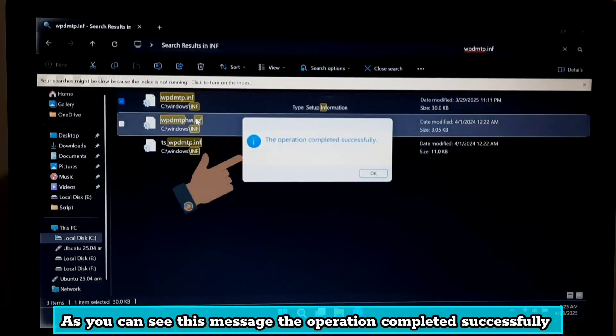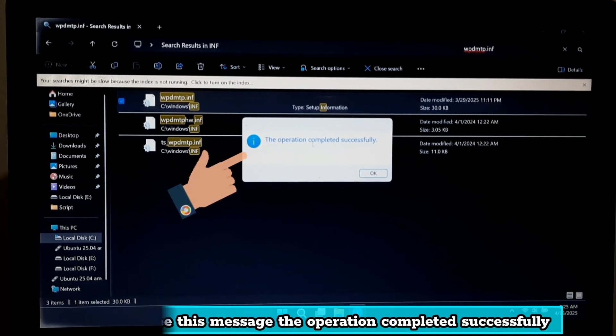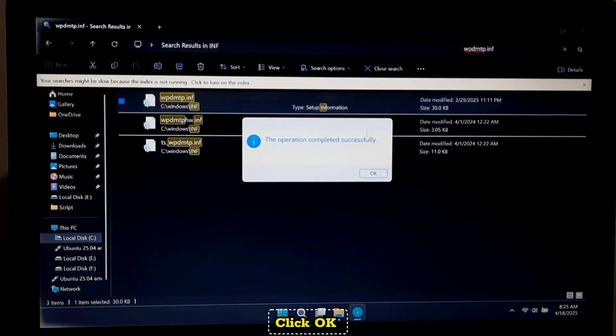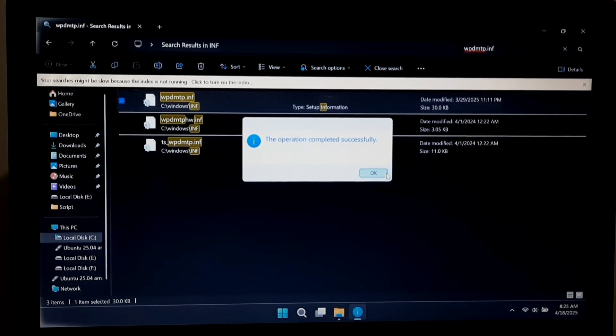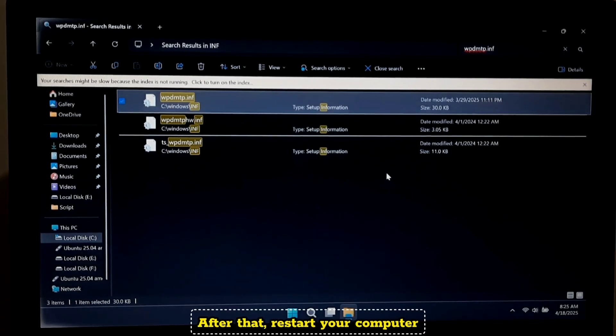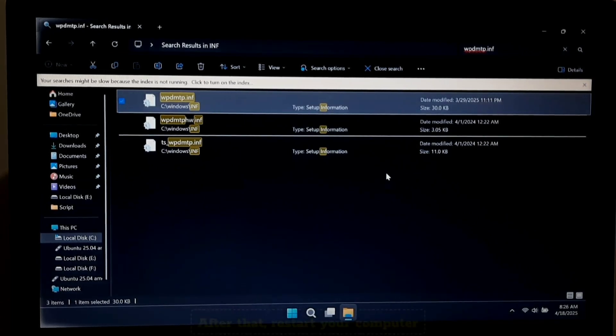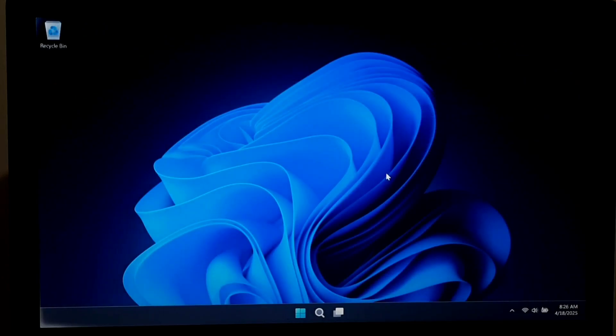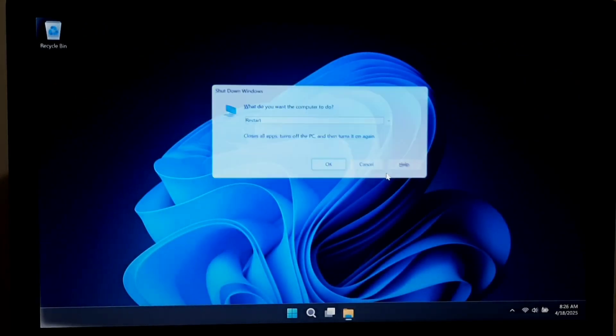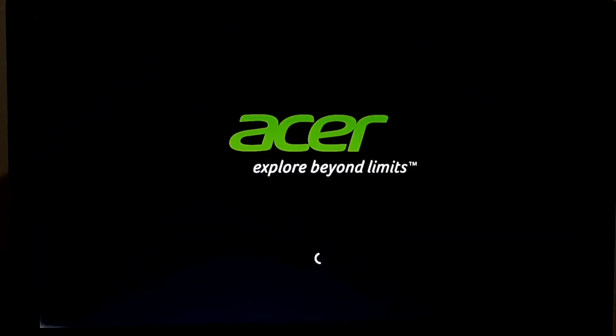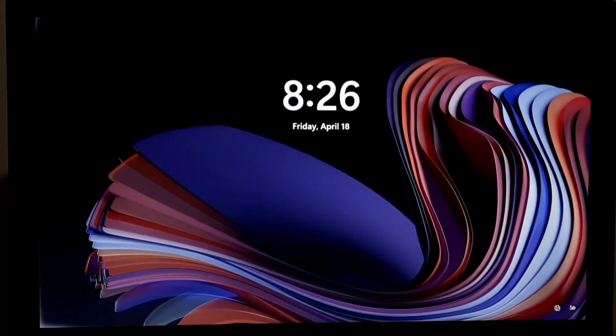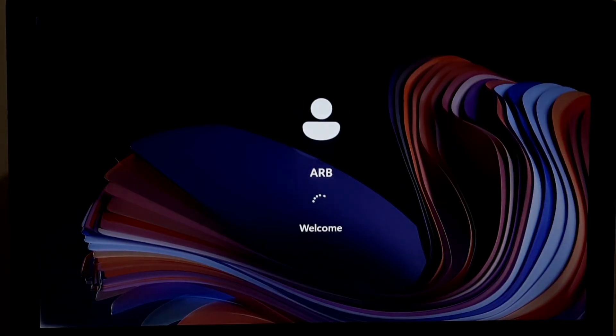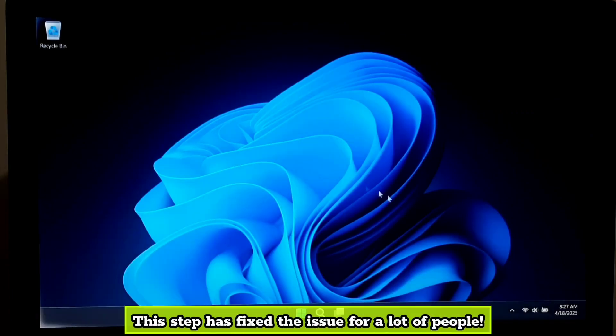Now as you can see, this message says the operation completed successfully. Click OK. After that, restart your computer. This step has fixed the issue for a lot of people.